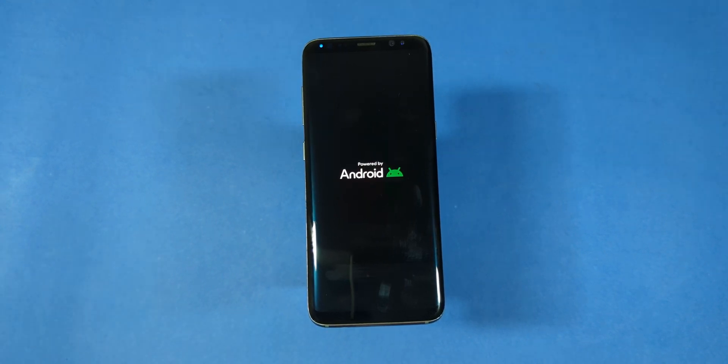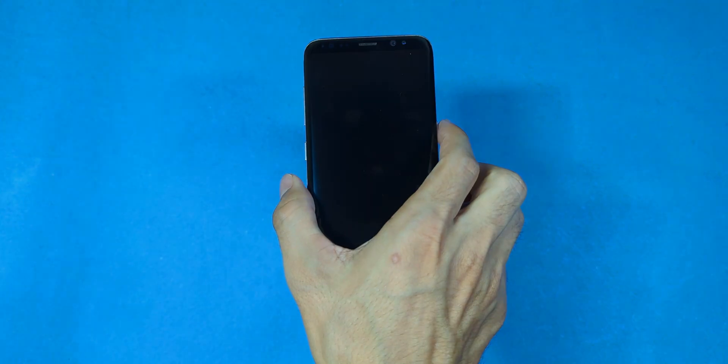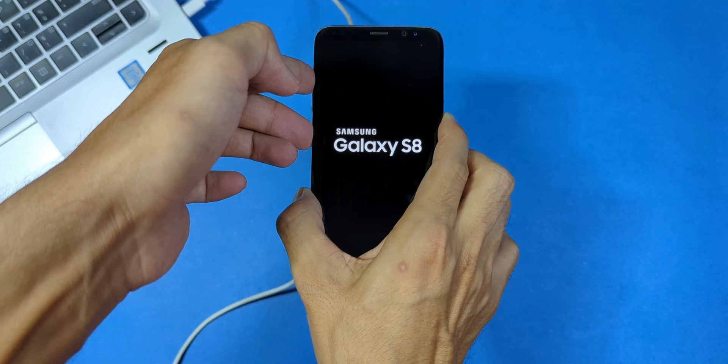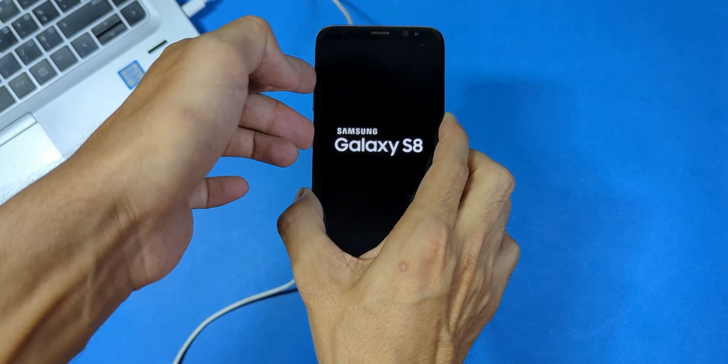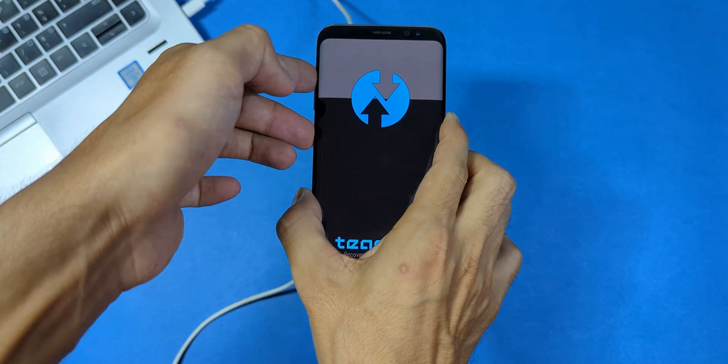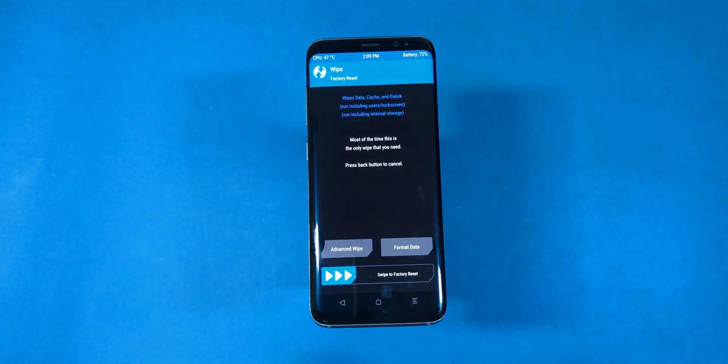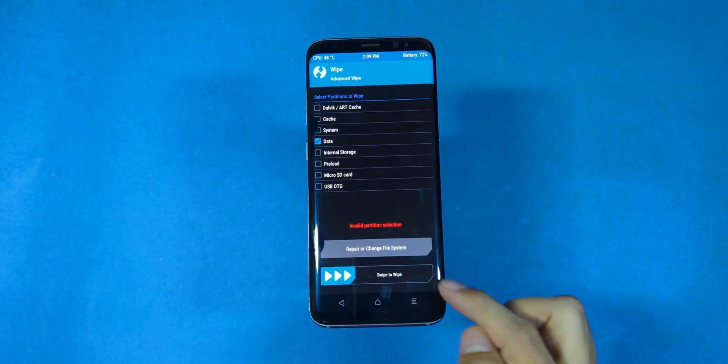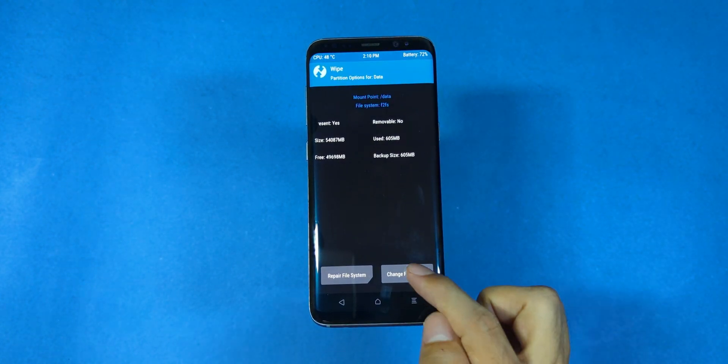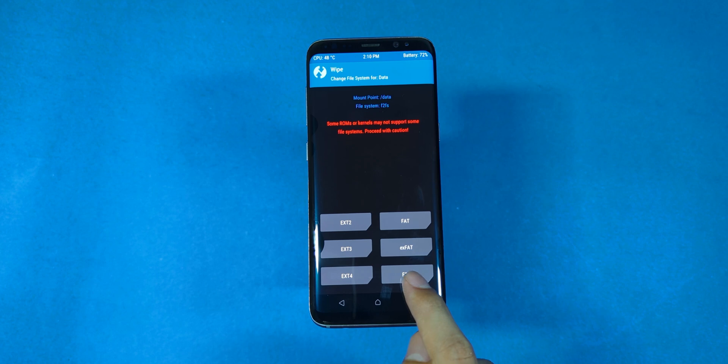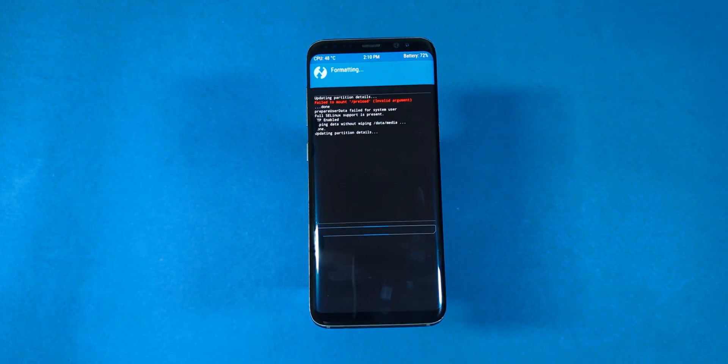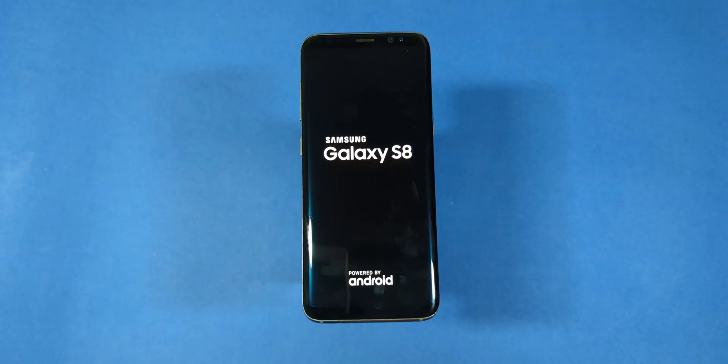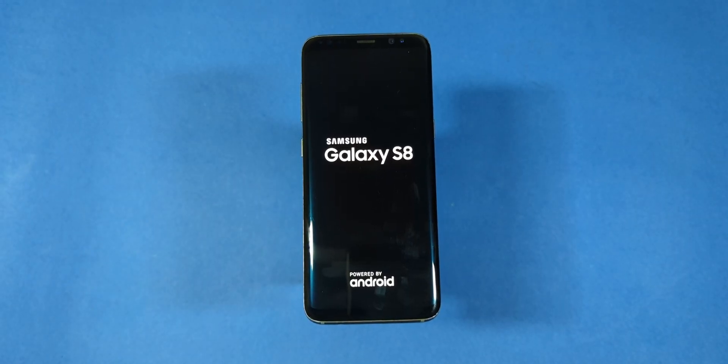Now you'll need to give your phone around 5 to 10 minutes to boot up and reach the welcome screen. However, if it takes longer than 20 minutes or you encounter a boot loop, don't worry. You can easily return to recovery by holding down the volume up, Bixby and power buttons simultaneously. Once you're back in recovery, go to wipe, then select advanced wipe. Choose data and tap on repair or change file system. Now switch the file system to F2FS. Once that's completed, go back to the main menu and reboot the system. This time, you should successfully reach the welcome screen.